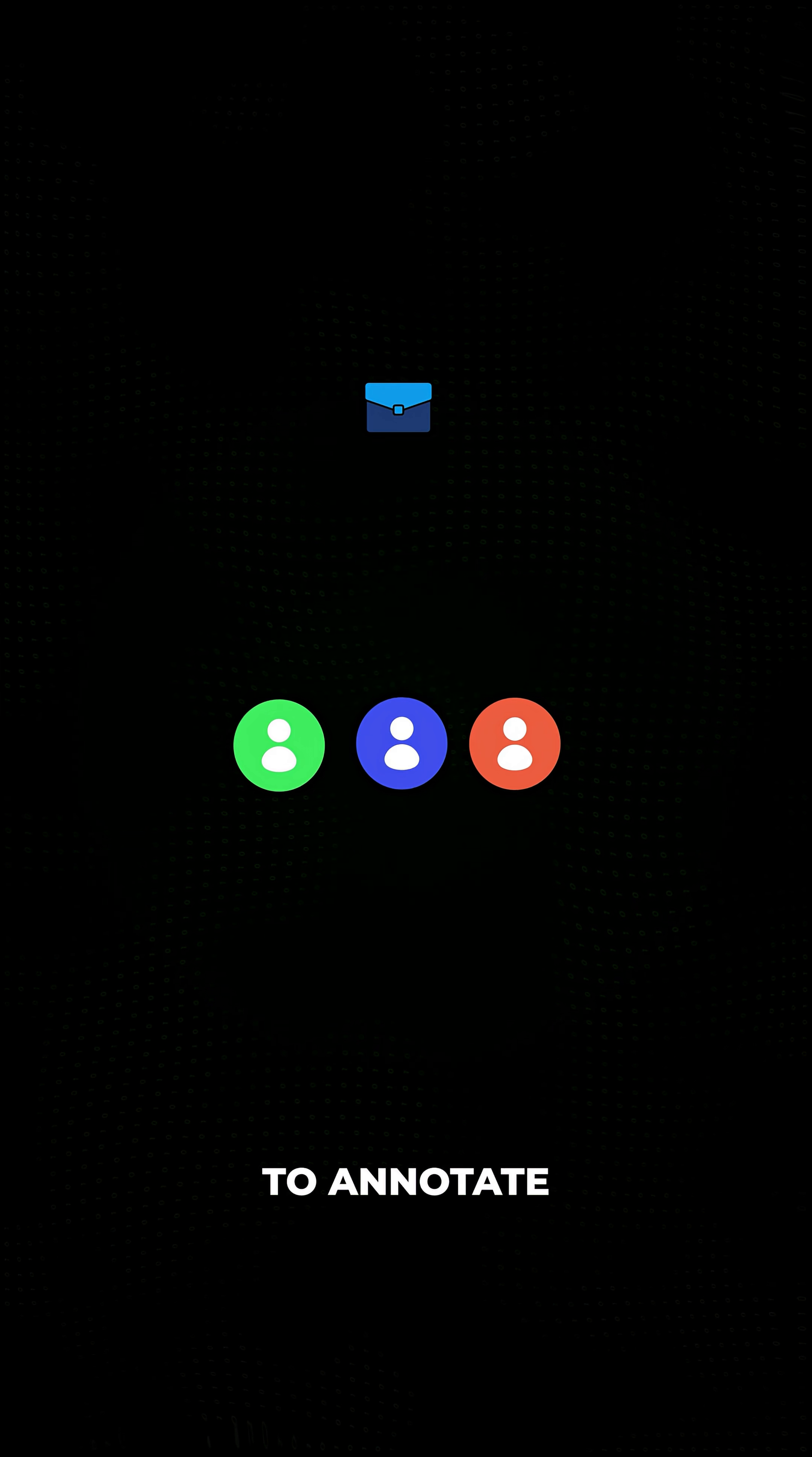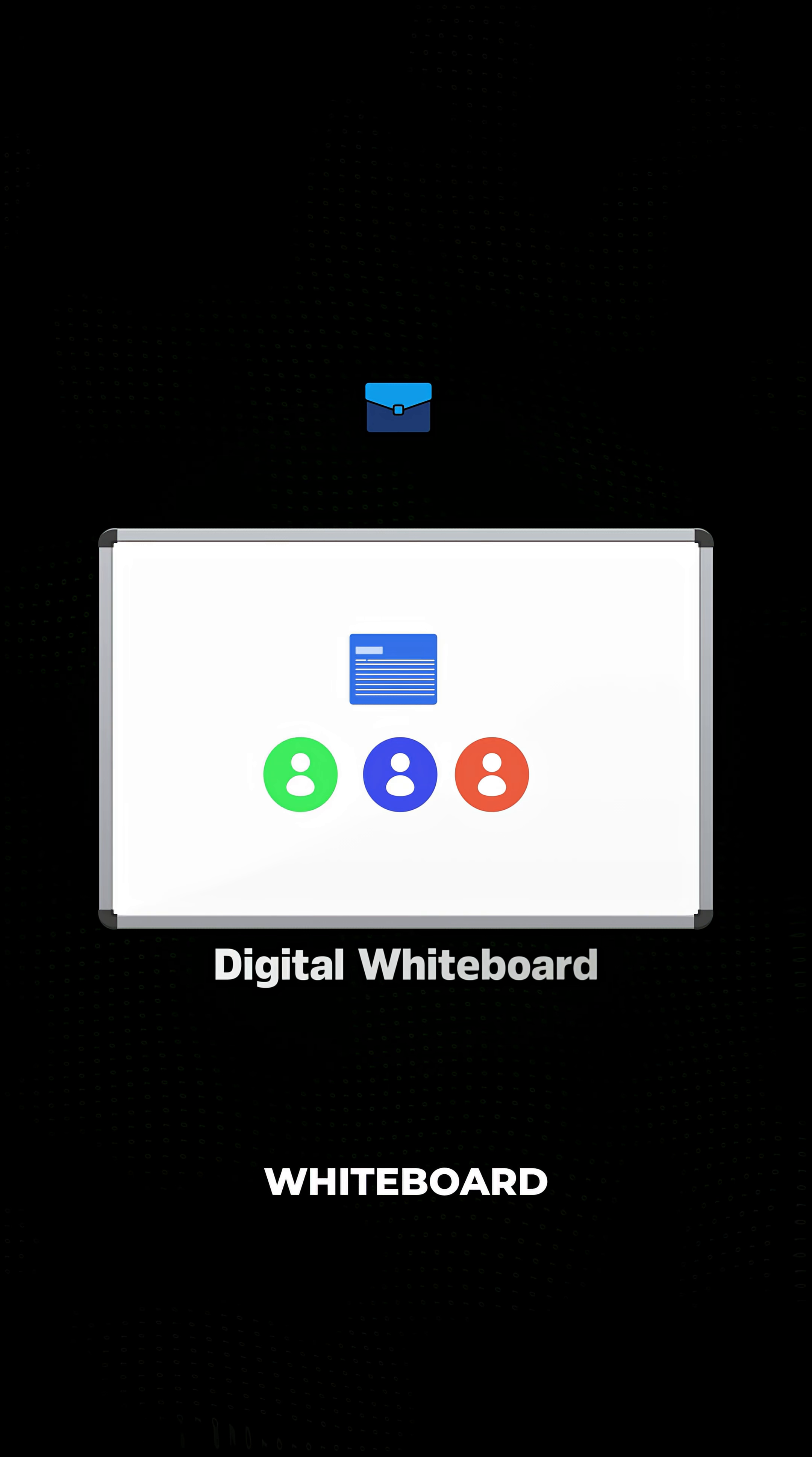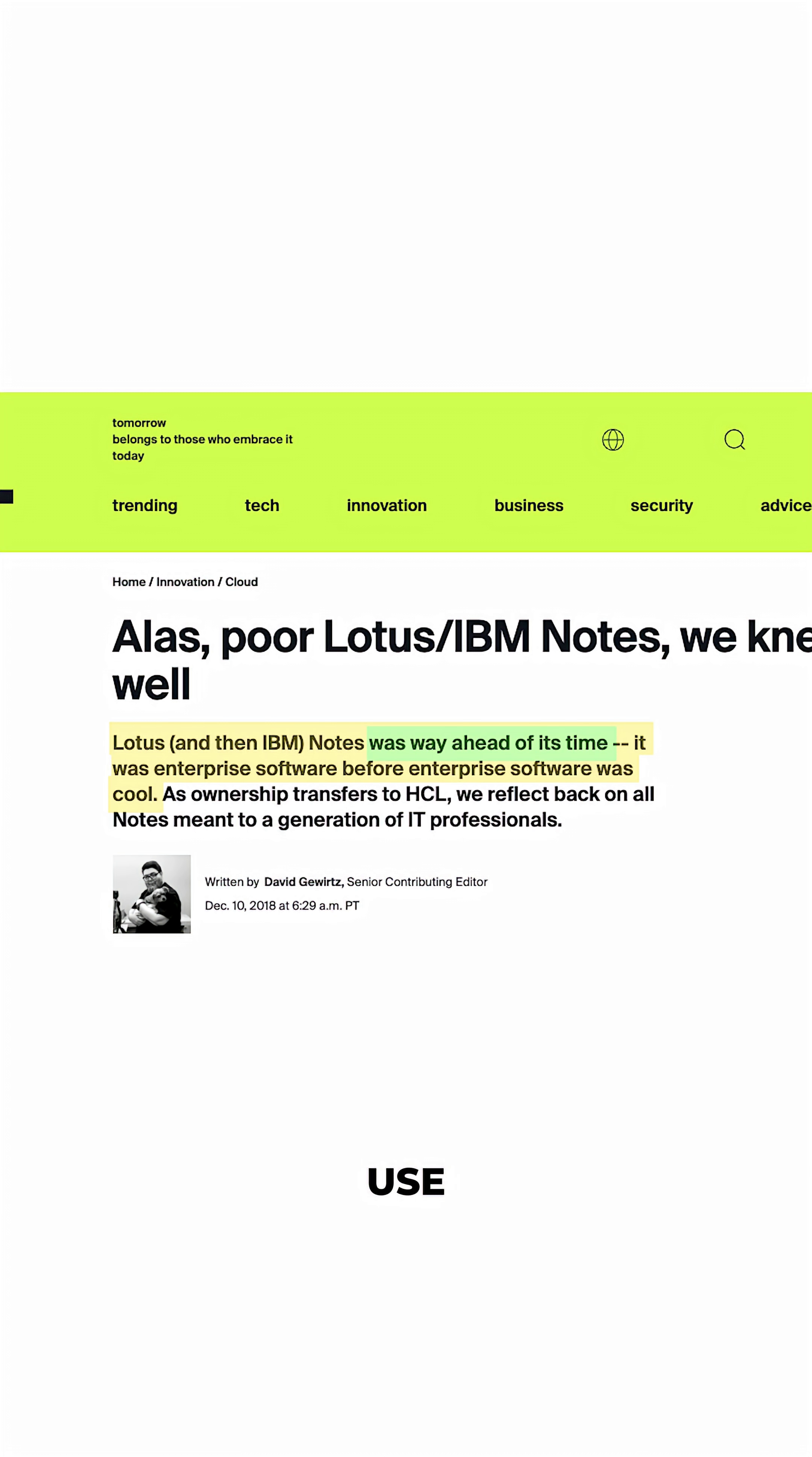It was ahead of its time, but the technology wasn't ready for widespread use.